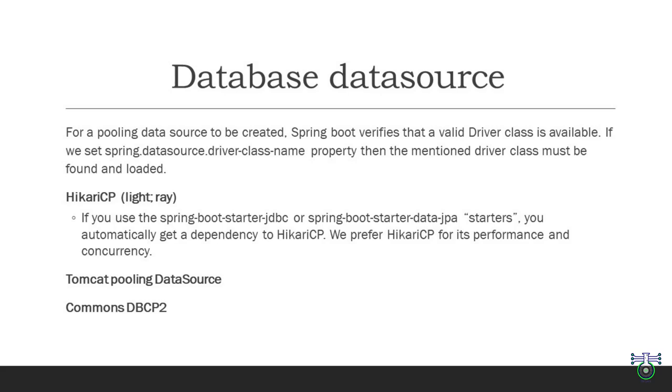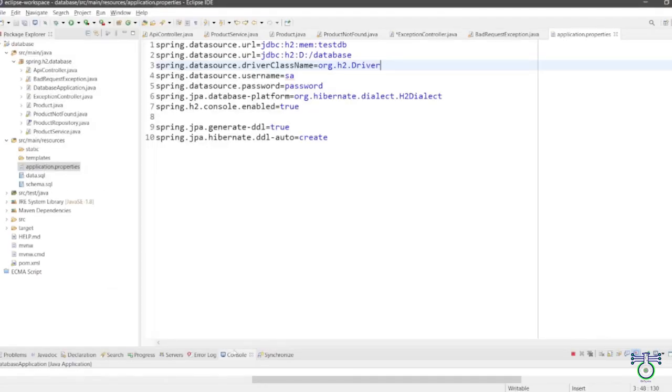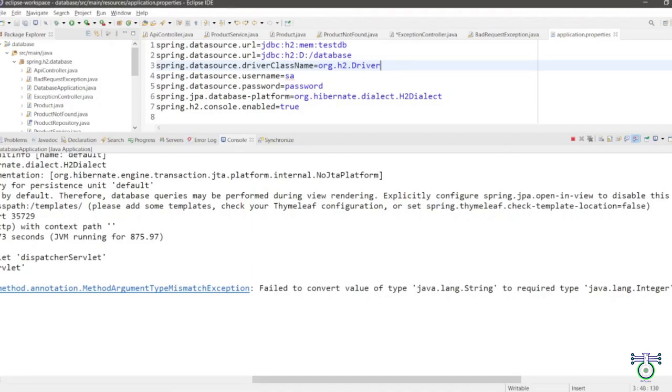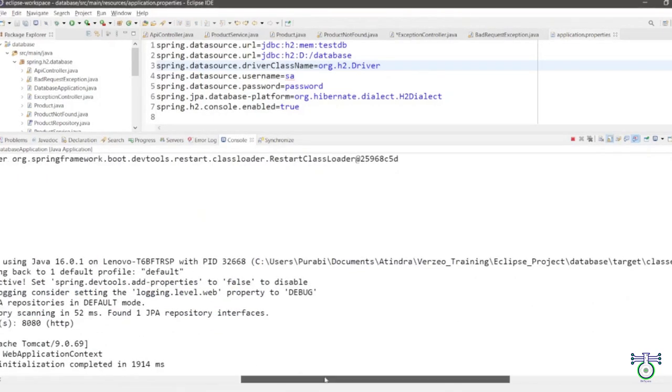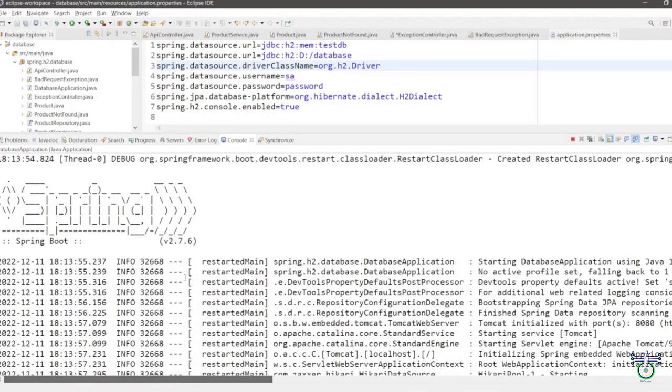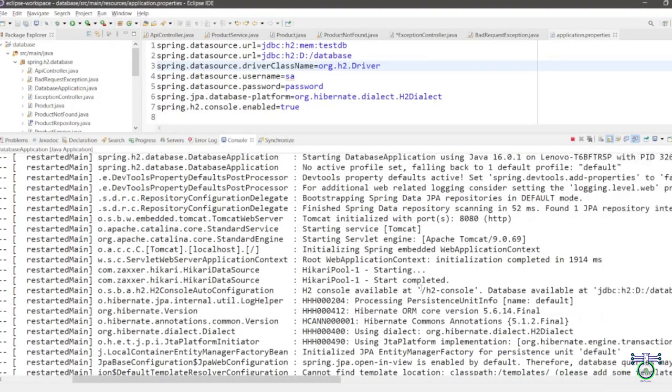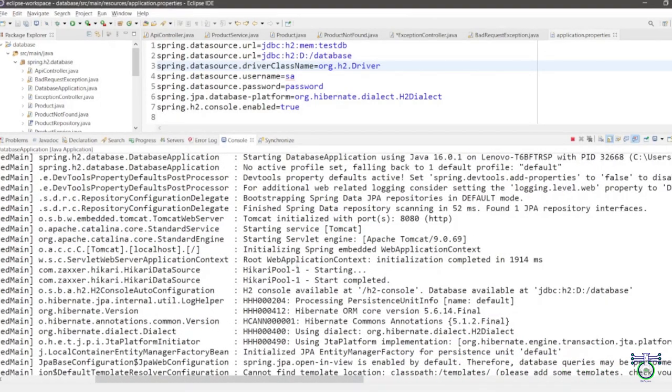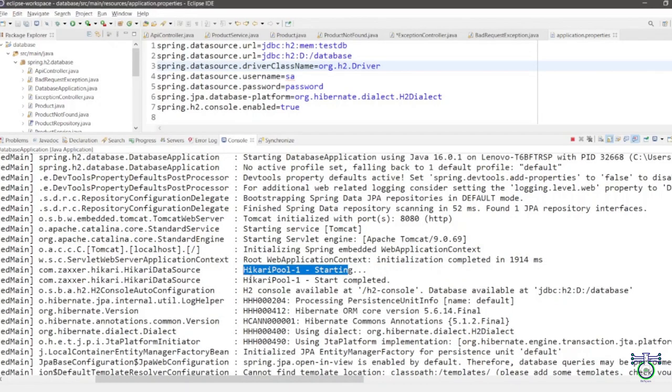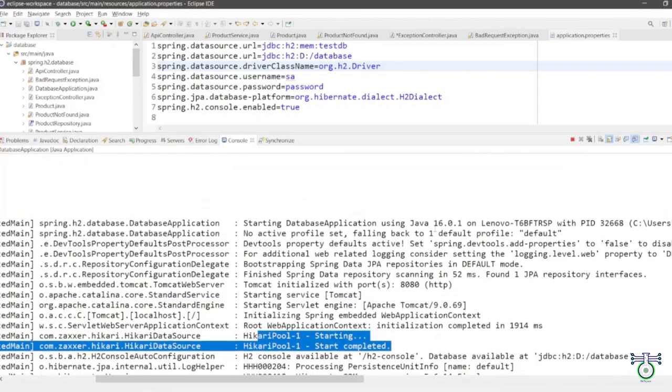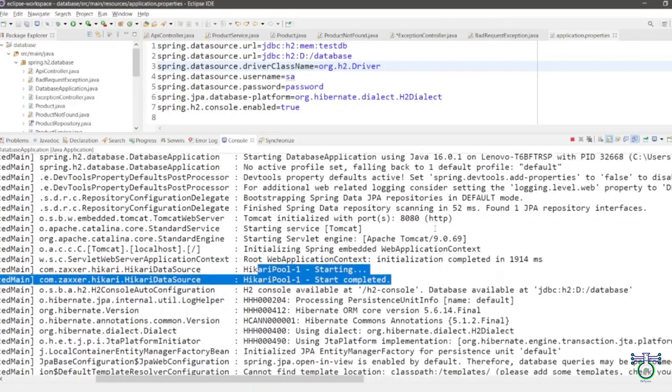By specifying the driver class name in your Spring Boot application configuration, you are telling Spring how to connect to the database, as the driver class is responsible for managing the database connection and communication. When it comes to pooling data sources, one of the top choices for Spring Boot is Hikari CP. It's known for being incredibly lightweight, like a ray of light in the world of connection pooling. Hikari CP offers excellent performance and is designed with concurrency in mind. If you are using spring-boot-starter-jdbc or spring-boot-starter-data-jpa, you automatically get a dependency on Hikari CP.